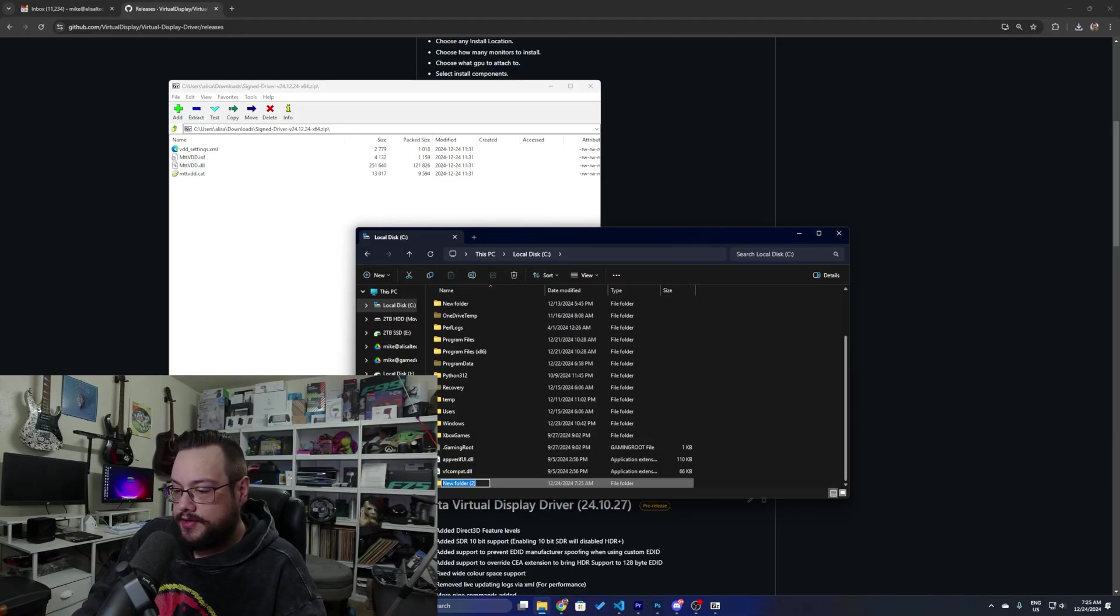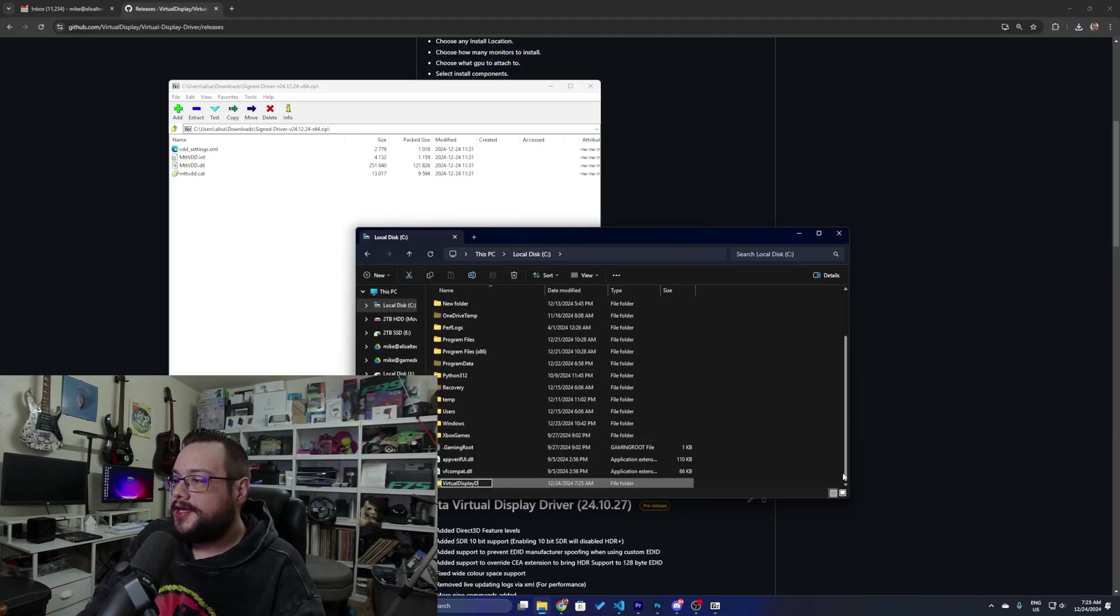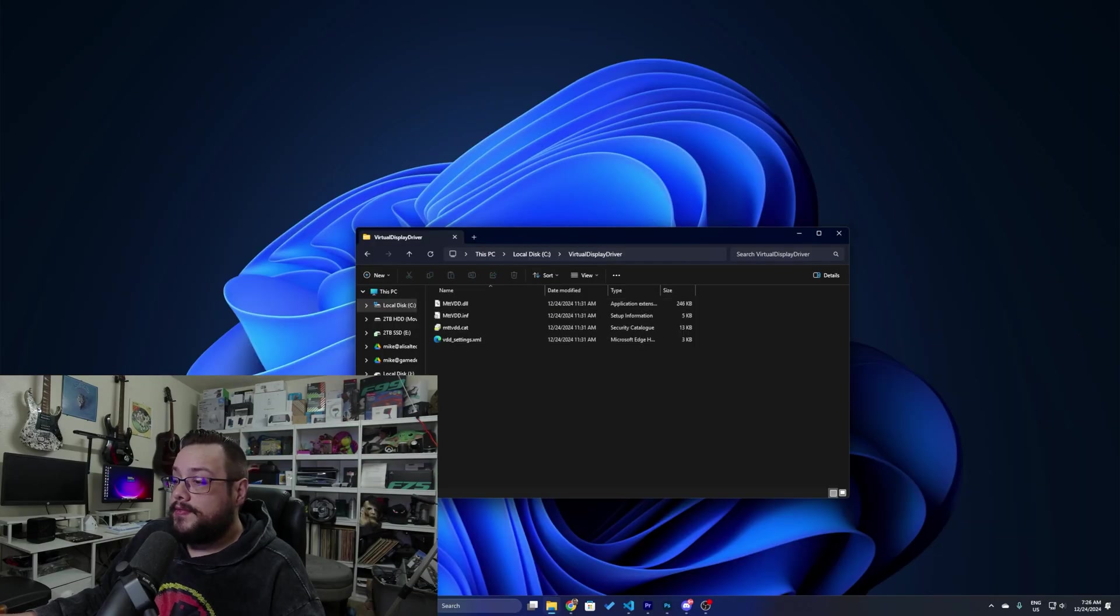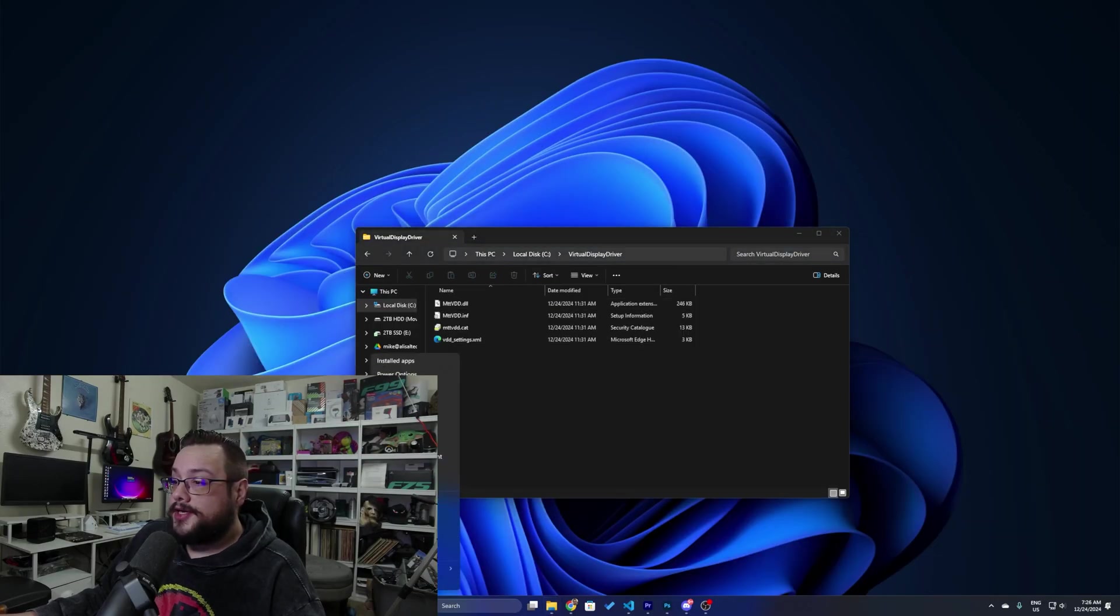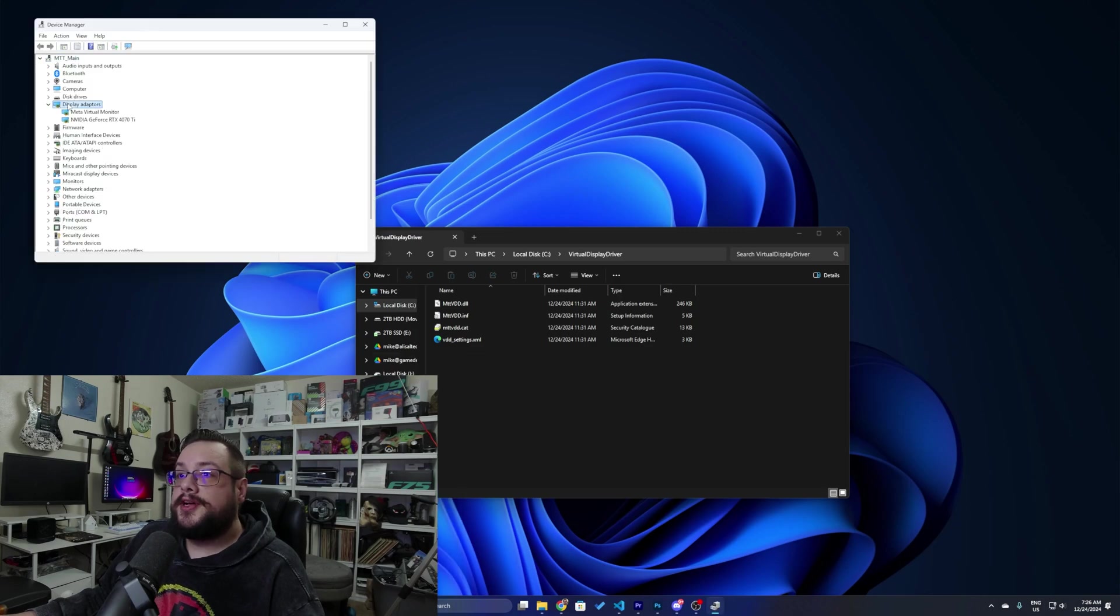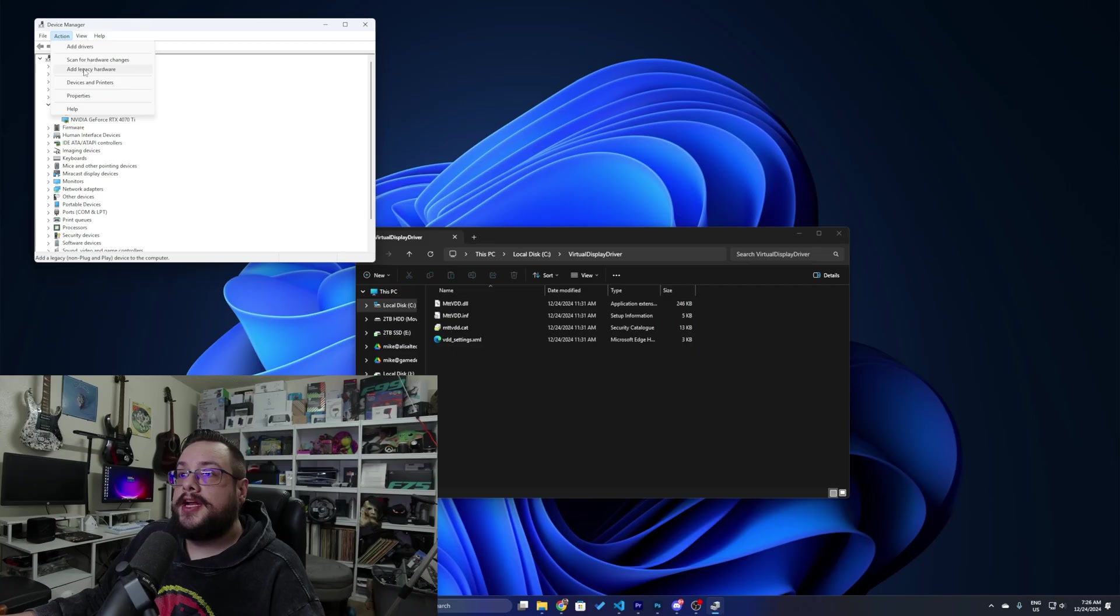Now we can right-click on the start menu and go to Device Manager. And in Device Manager we can go to display adapters and choose Action and add legacy hardware.